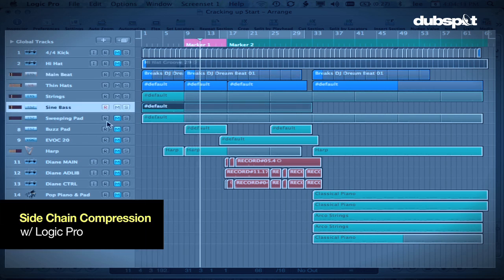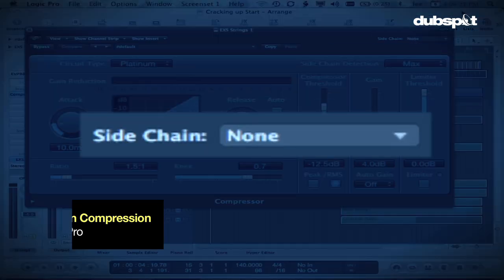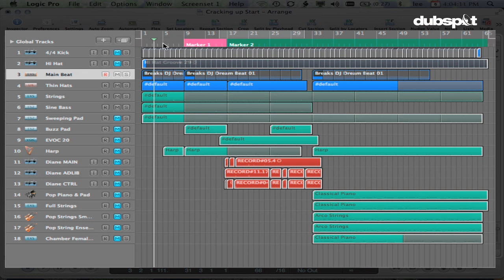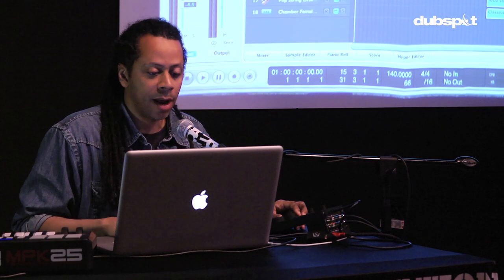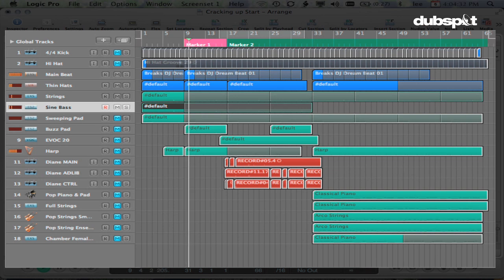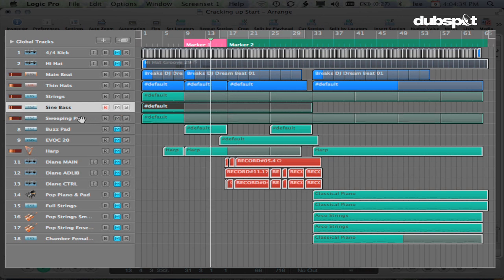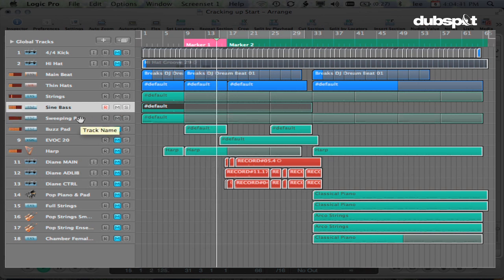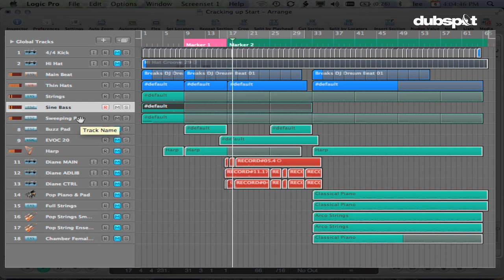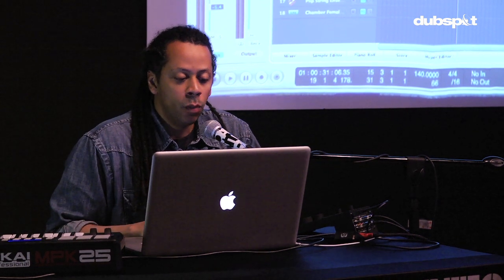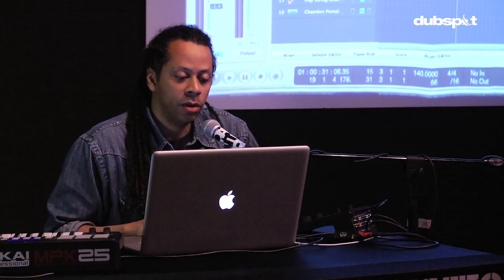Once you get that concept, it's pretty easy to go out from there. Here is my main beat that I'm going to be using, along with some strings and some hi-hats just to start out with. This is the palette I'm going to start with, and all together it starts to become like a really big wash. So let's see what side-chain compression can do for us.